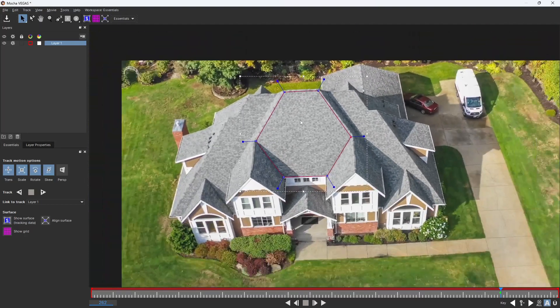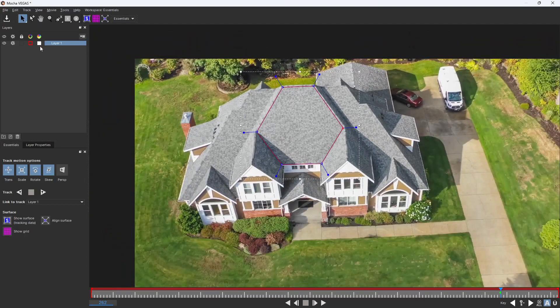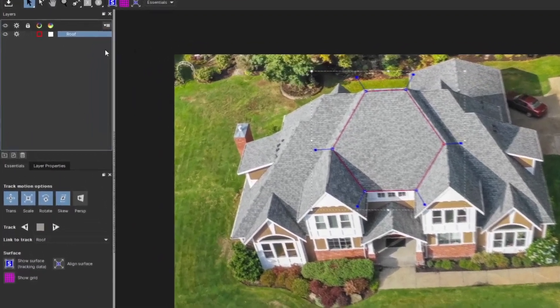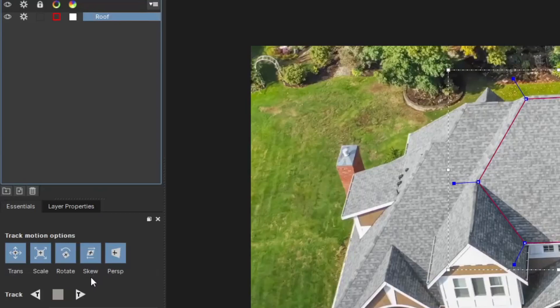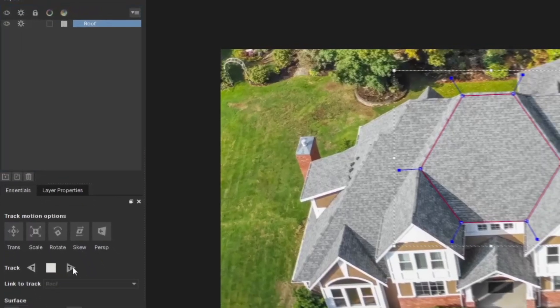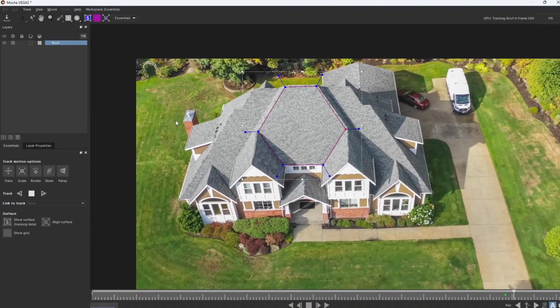That looks pretty good to me. Now for good practice, let's name the layer. Down in the track motion options, we can choose between transition, scale, rotate, skew, or perspective. In order to get a good planar track, you want to make sure all of them are selected, including perspective. Now we can see track forward, stop, or track backwards. It doesn't matter which way you start.